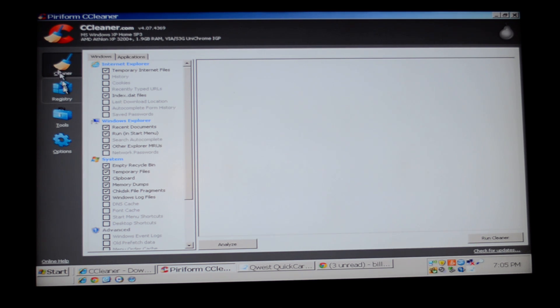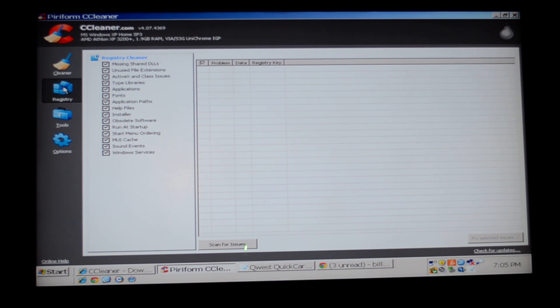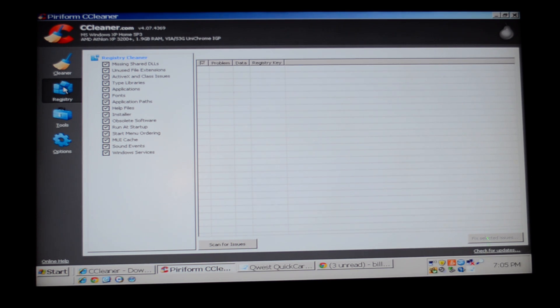Once you're finished cleaning, go to the registry and do the same thing. Scan for issues, and then when you're done, fix the issues.